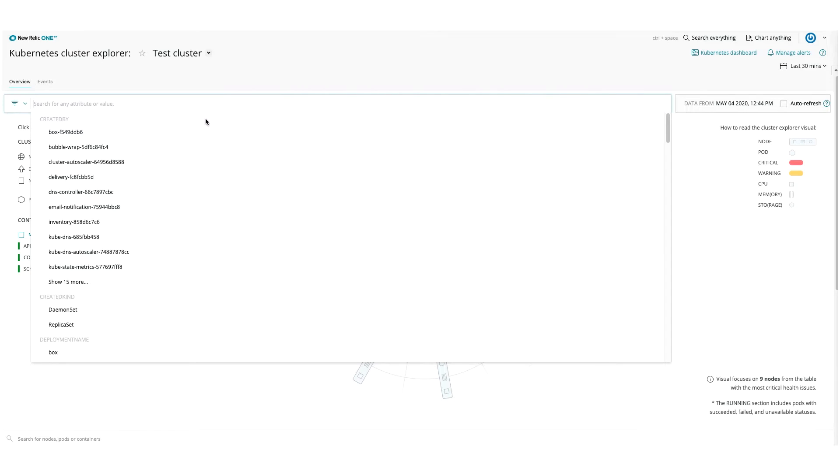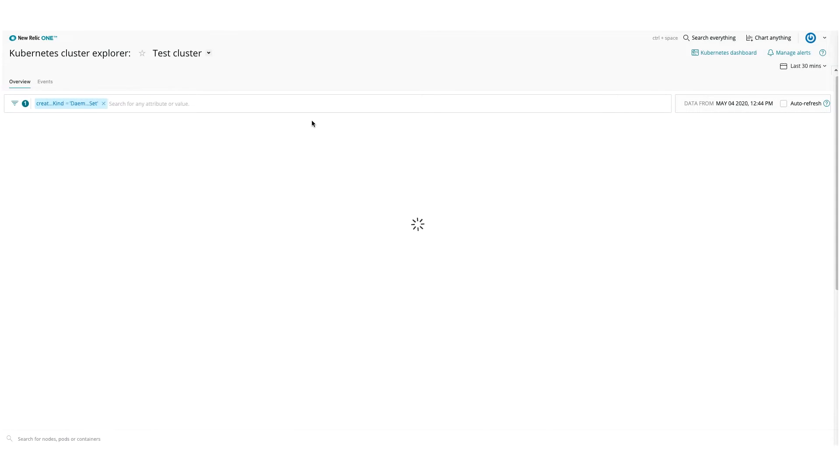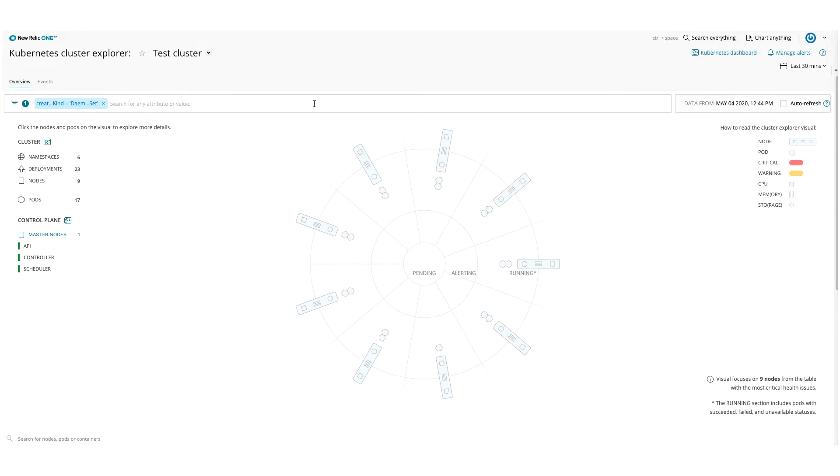There are several ways to modify the data view. You can use a top bar to search for specific attributes or values.